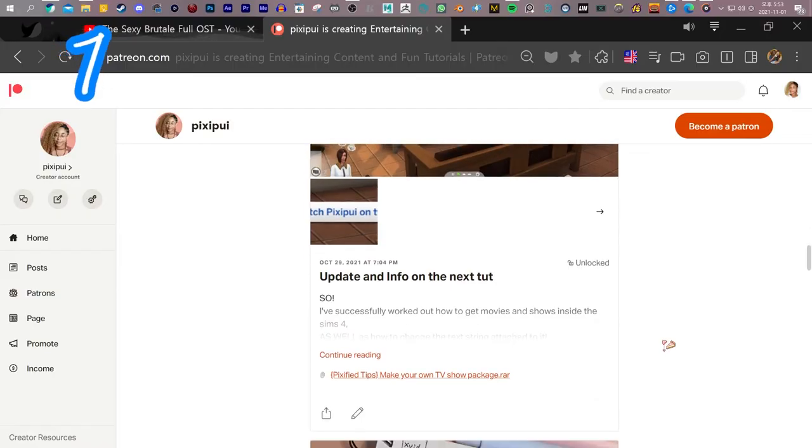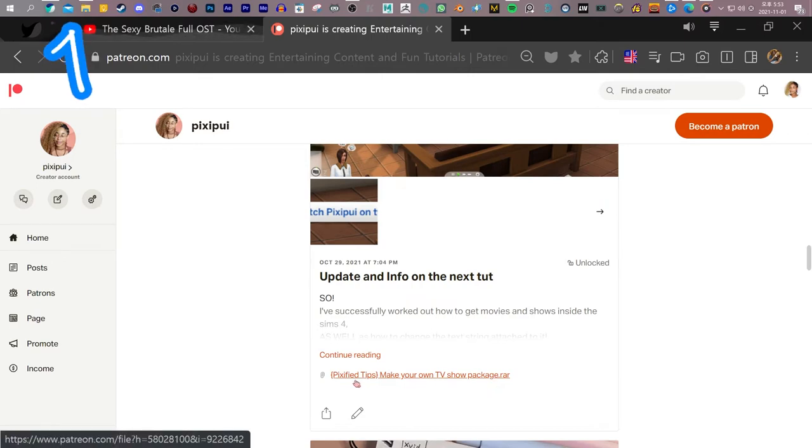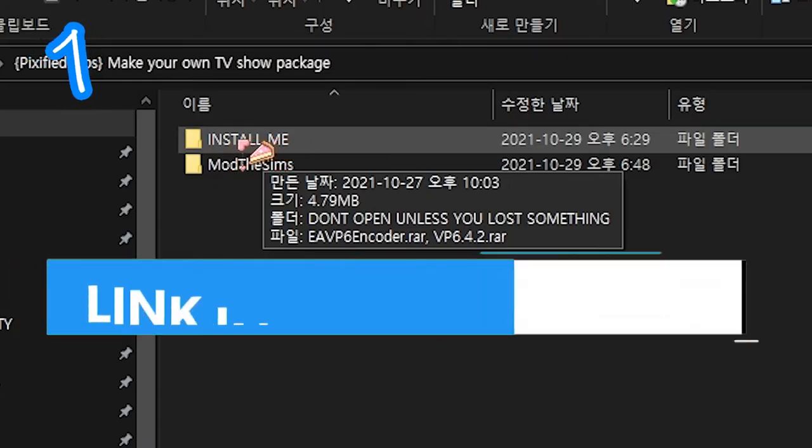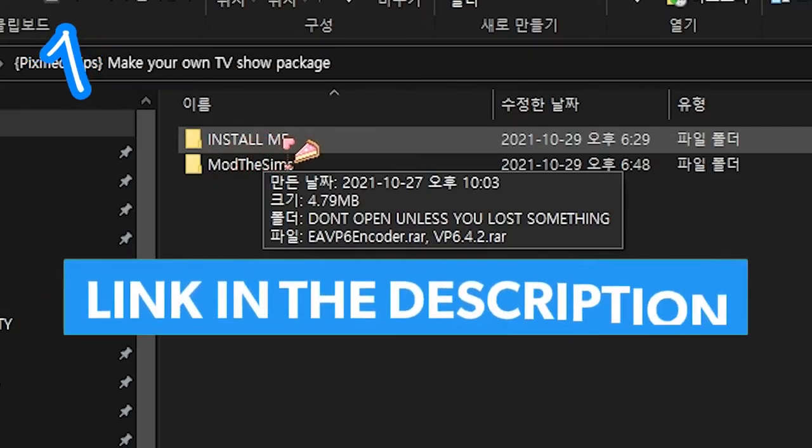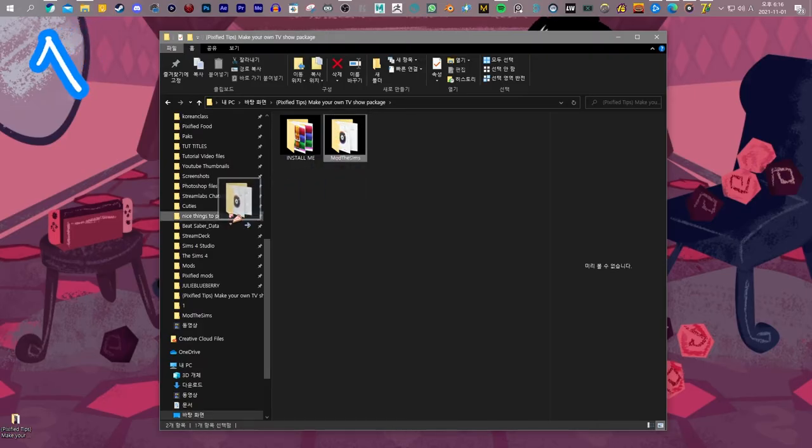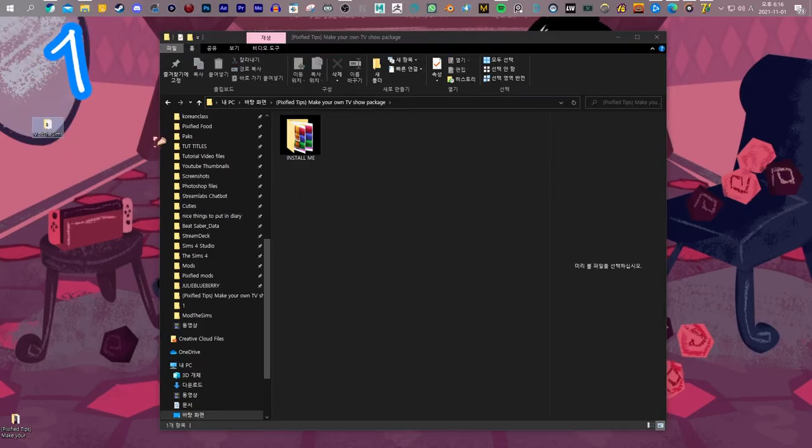Download your Pixified Tips Make Your Own TV Show Package. Install whatever's in INSTALLME. Find that in the description. Now, move your Mod The Sims folder out.